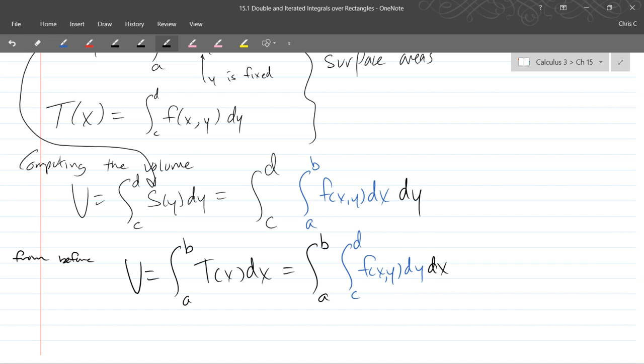Now volume better equal volume. So these two are going to be the same.